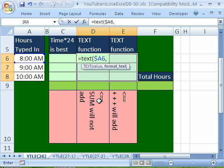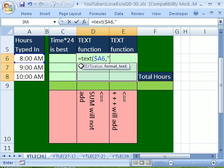And for the text formula, it's going to take a number from here and convert it to text. But it needs to know what kind of format. And you have to put the formatting code in quotes. And here it is: H, colon, M, M, end quote.